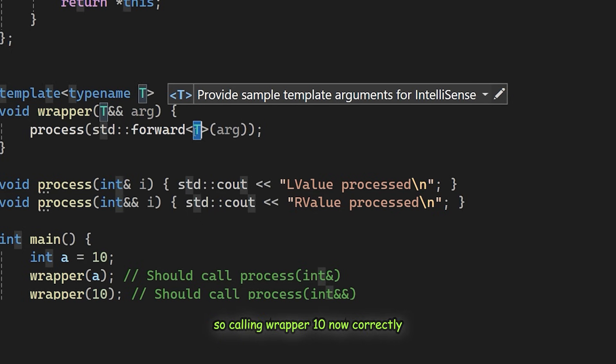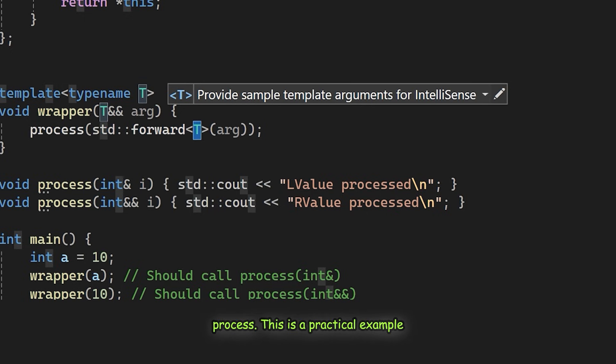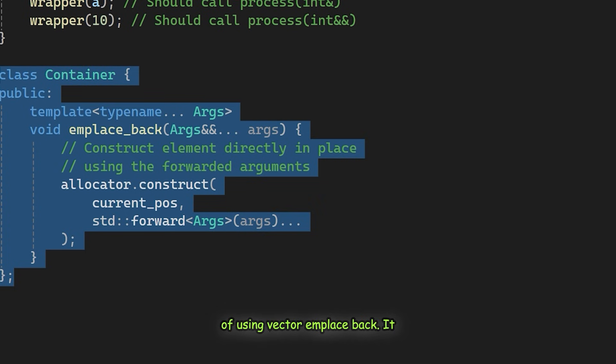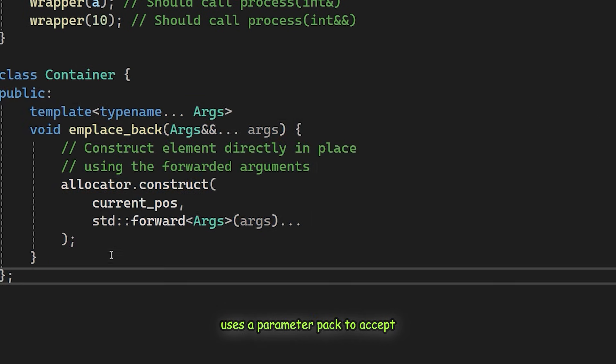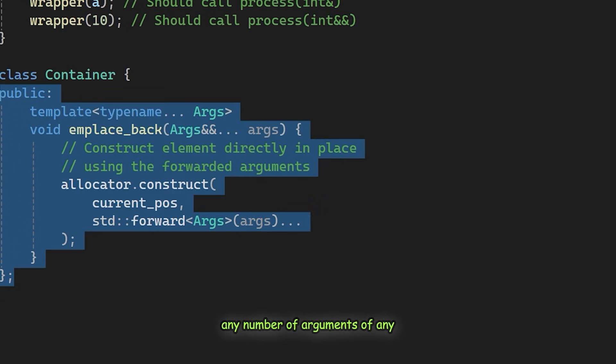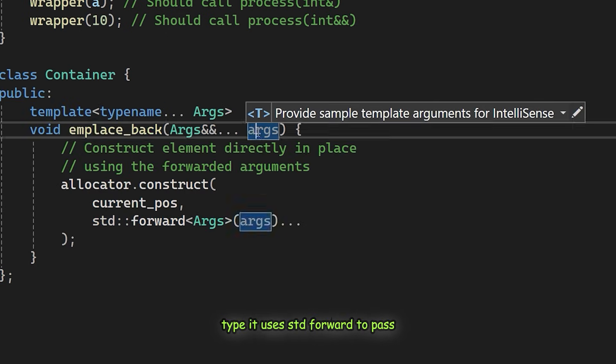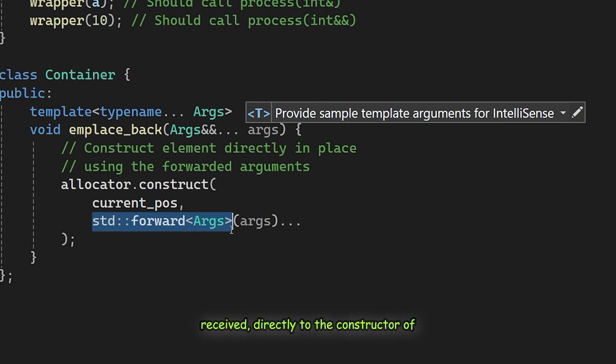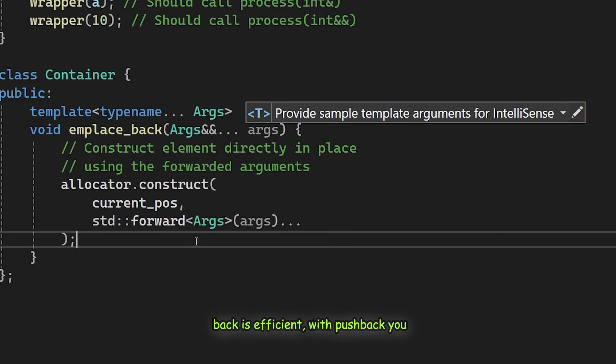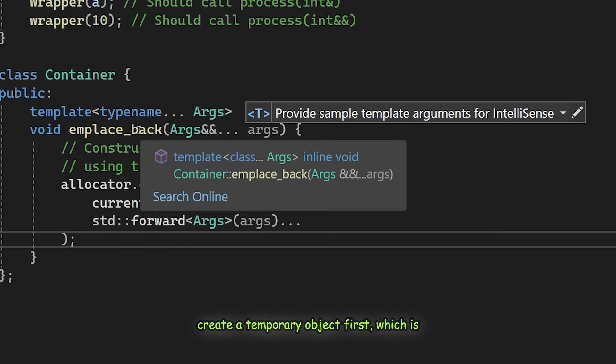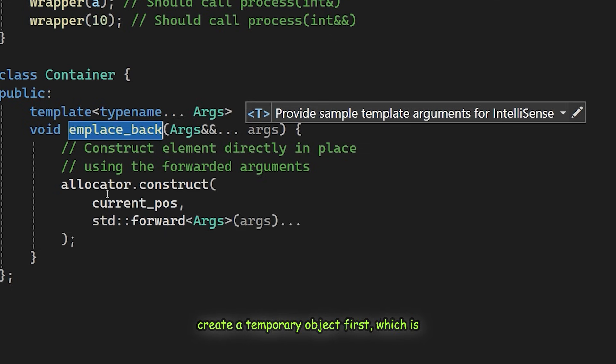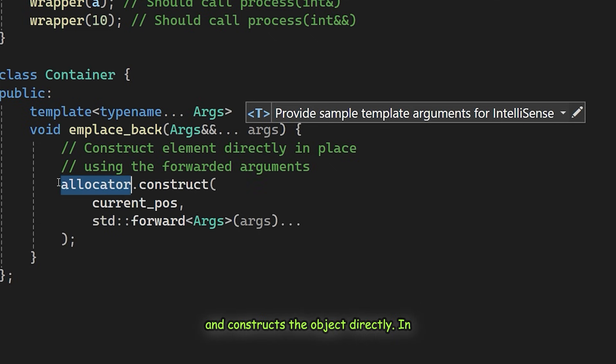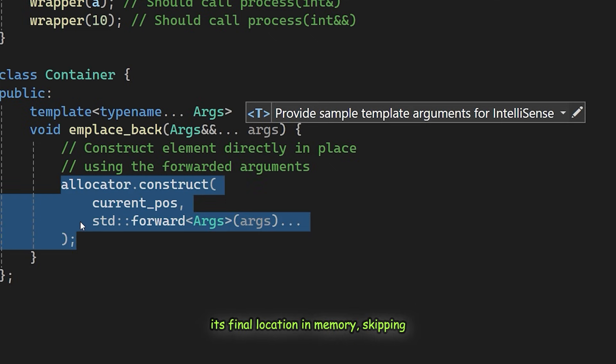So calling wrapper 10 now correctly calls the R value version of process. This is a practical example using vector and emplace_back. It uses a parameter pack to accept any number of arguments of any type. It uses std::forward to pass those arguments exactly as they were received directly to the constructor of the new object. This shows why emplace_back is efficient. With push_back you create a temporary object first, which is then moved into the vector. In contrast, emplace_back takes the raw arguments and constructs the object directly in its final location in memory, skipping the temporary step entirely.